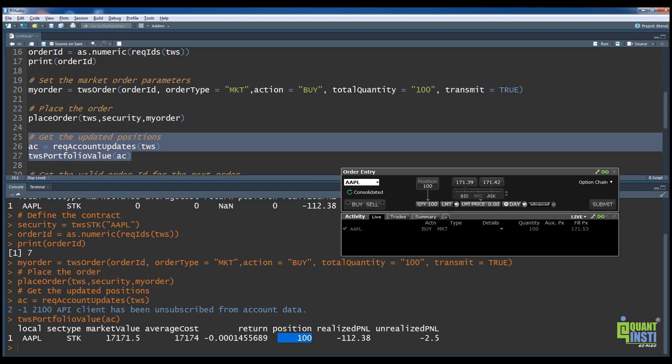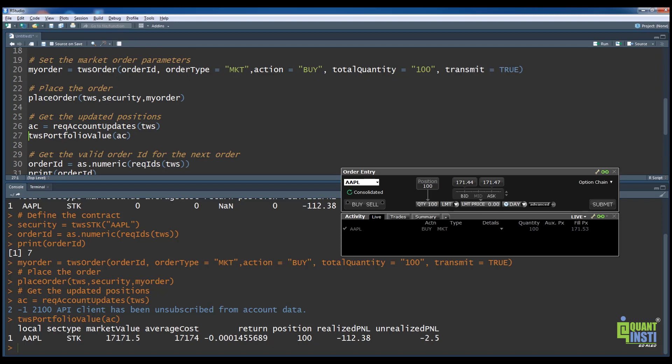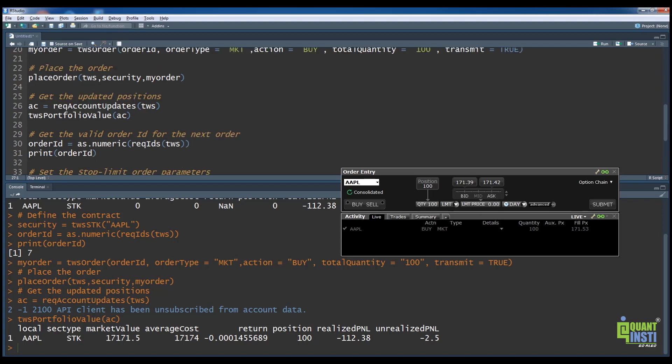Now, let us place a sell stop limit order. This order protects a long position by triggering a limit sell order if the stop-loss trigger is hit.